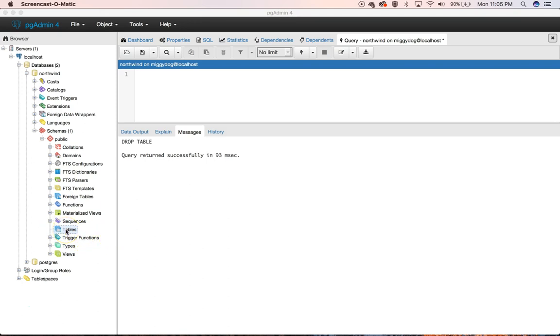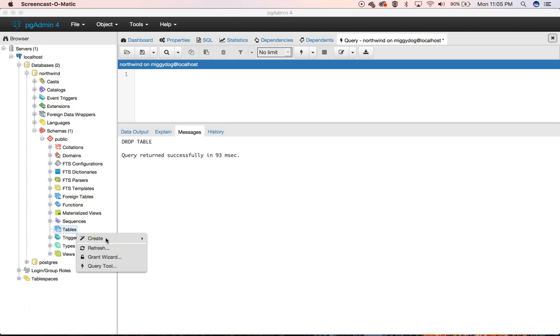So the first thing we're going to do is create a table. Now you can create a table using the GUI or with SQL. I'm going to start with the GUI just because I'm kind of new to Postgres, and it can help show us a little bit about what we can do.